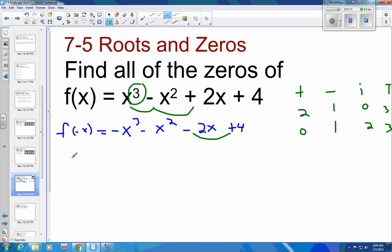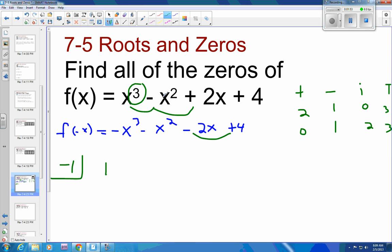Let's take a look at finding our negative roots since we know for a fact we have one negative root. I'm going to start with negative 1 because it's easy to start with. We're going to go back and grab our original polynomial. This is a 1, and then this is to degree 3, degree 2, degree 1. So this is a negative 1, this is a 2, and this is a 4.